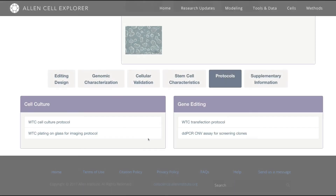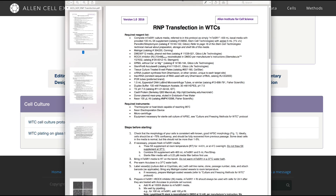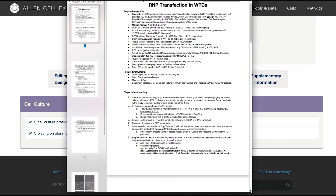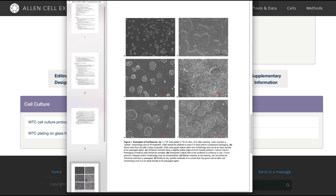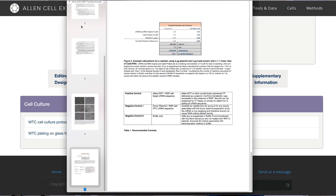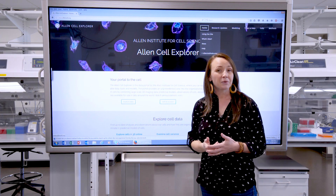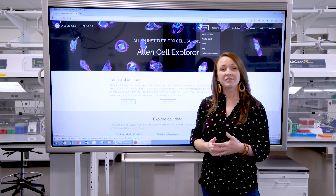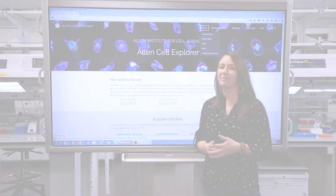I should also mention that if you click on the protocols tab, you'll find downloadable standard operating procedures. These SOPs can help you successfully grow the cells in your own lab. Thanks for watching. We're always adding new tutorials about how to use the Allen Cell Explorer, so keep checking back.